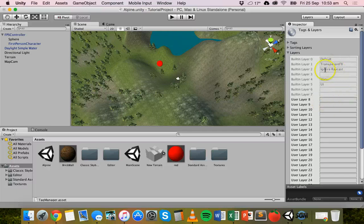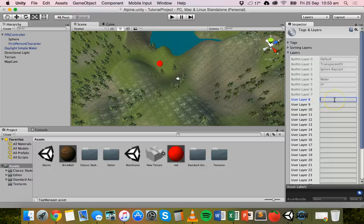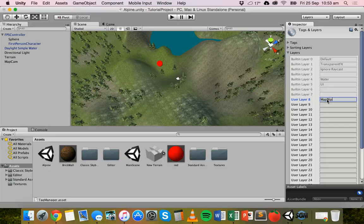There are a few default layers, but there are user layers that you can add just by clicking on a box and typing in a name — that's basically creating a new layer. We've got user layer eight here selected, and I'm going to call this the map blip layer.